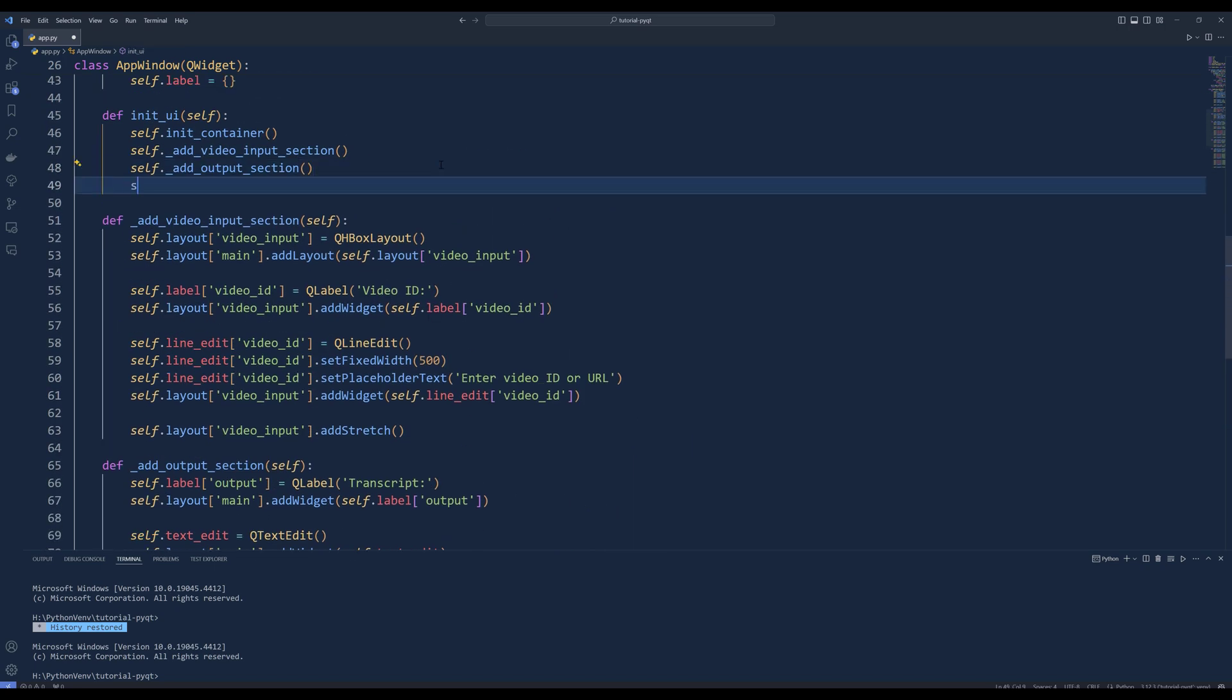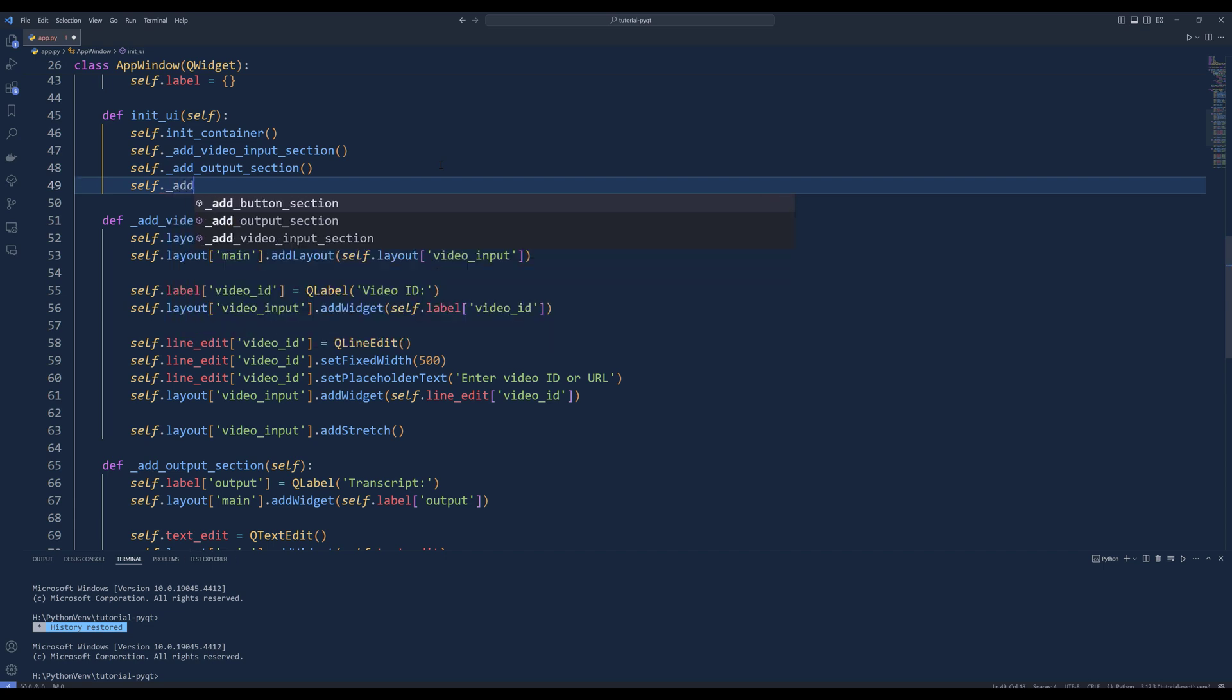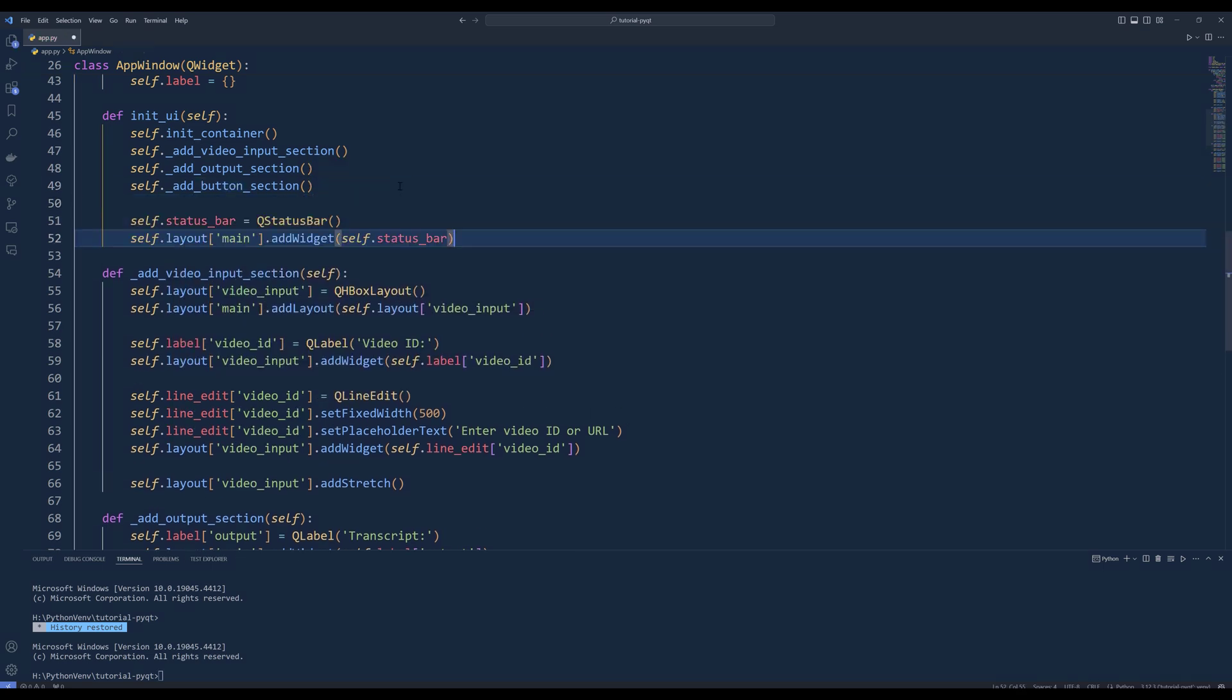Go back to the initUI and call the addButtonSection. Finally, create a status bar and add to the main layout. The next step is to create the methods to download and summarize YouTube video's transcript.